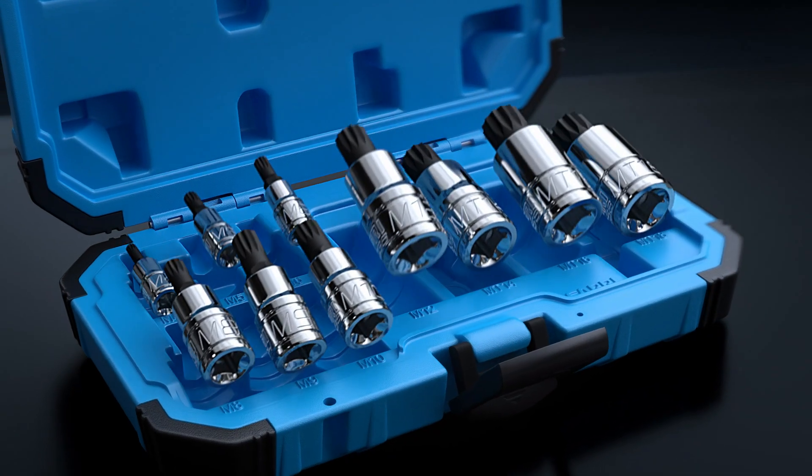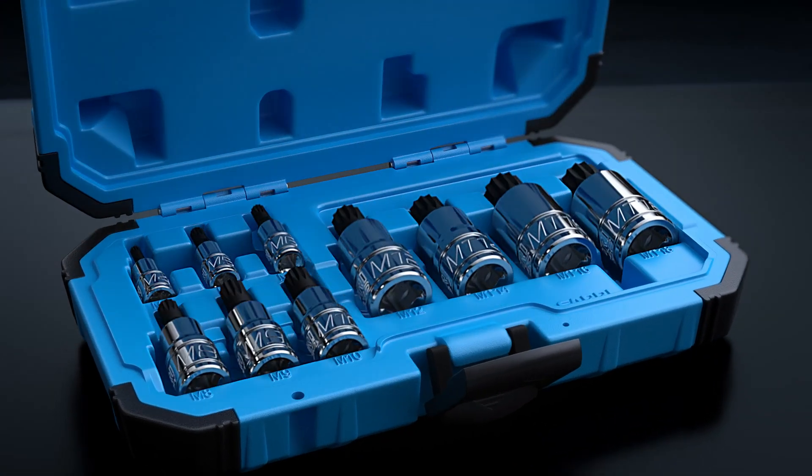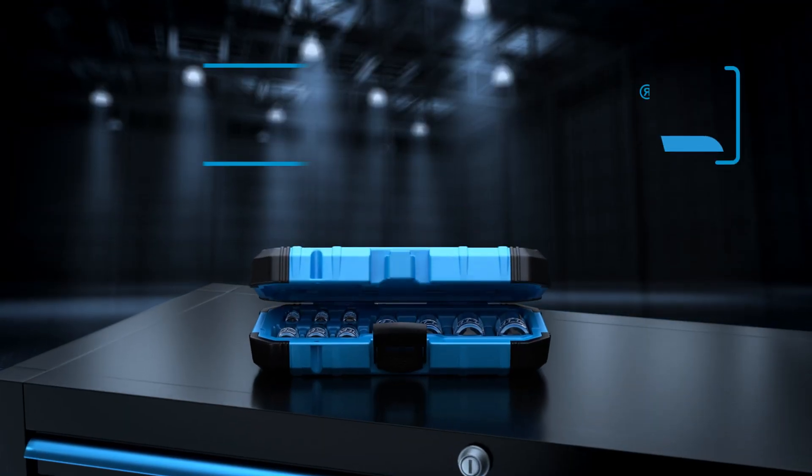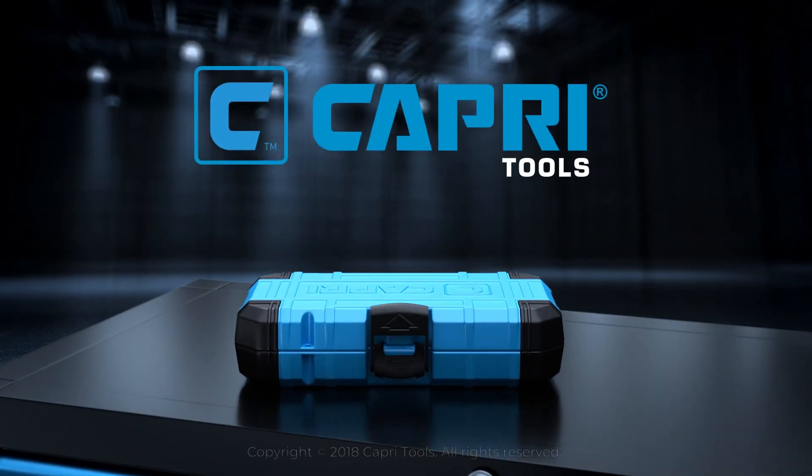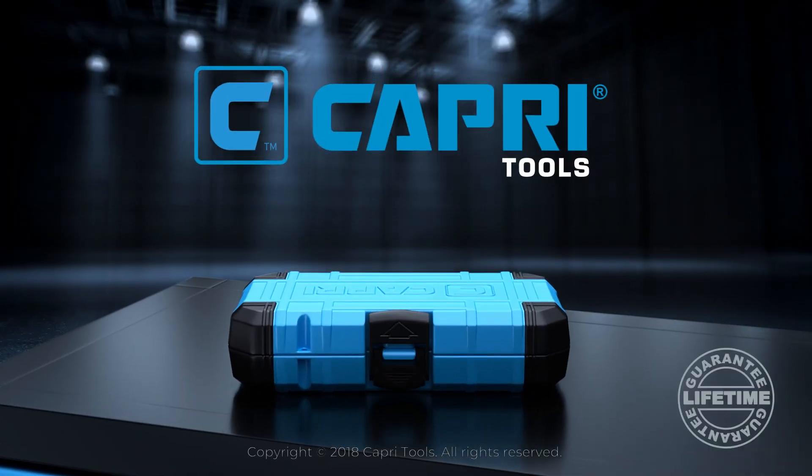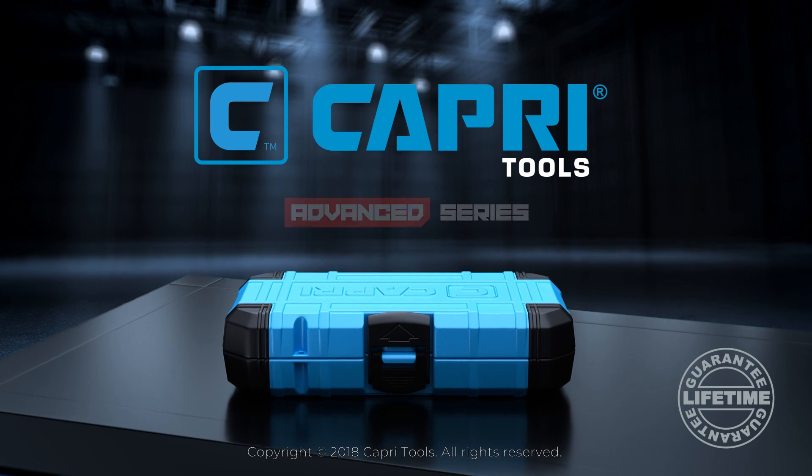Our bit sockets are crafted to hold a tight grip for a lifetime. Capri Tools, the benchmark of excellence.